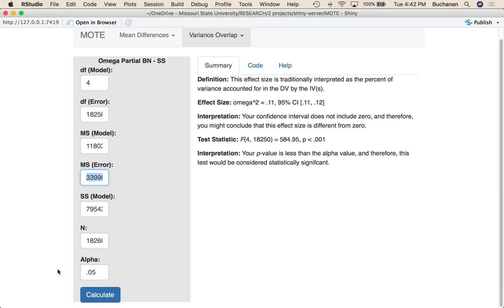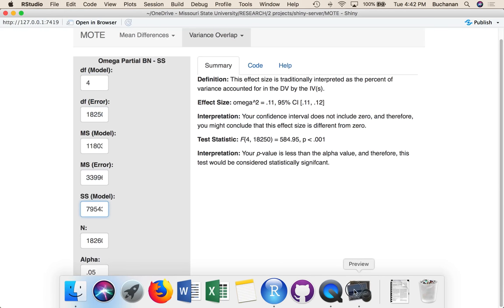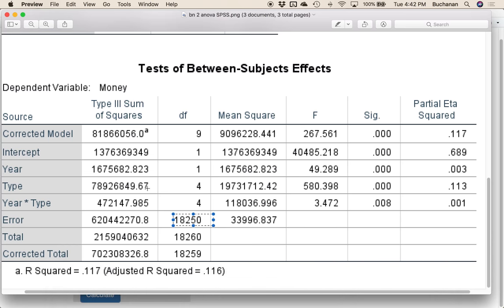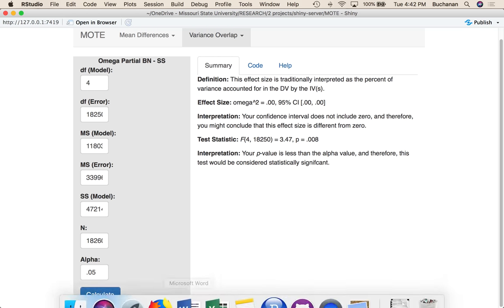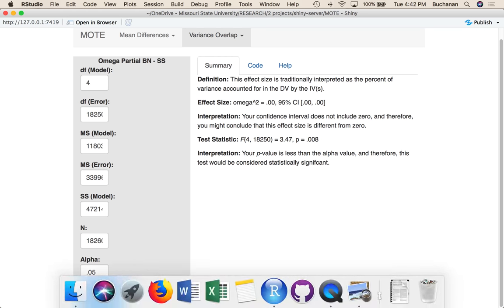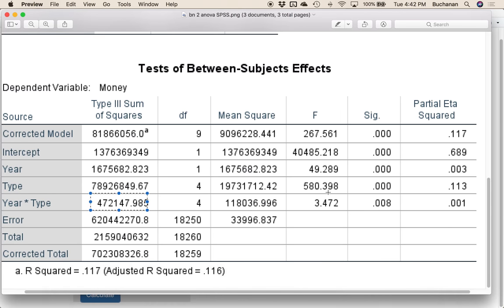Our year by type degrees of freedom is 4 and 18,250. So this stays the same, 4, 18,250. And then our sum of squares model is 472,148. Our n stays the same, and I would hit calculate, and now omega goes back to being very close to zero. So that's how we calculate for between subjects to get omega squared. Just making sure that you line up with the sum of squares for your model and your mean squared model and error.